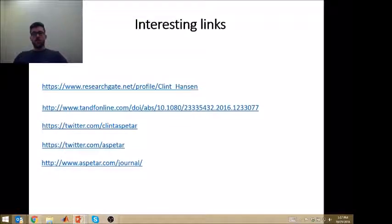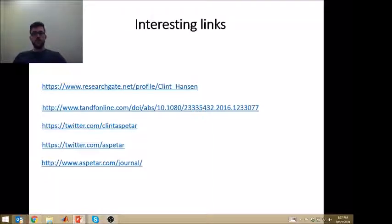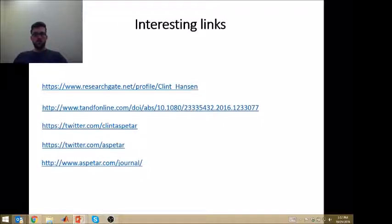If you are interested in following this research or my current employer Aspita, please feel free to follow us on Twitter and have a look at the latest issue of the Aspita journal. Thanks for watching and keep in touch. Bye.